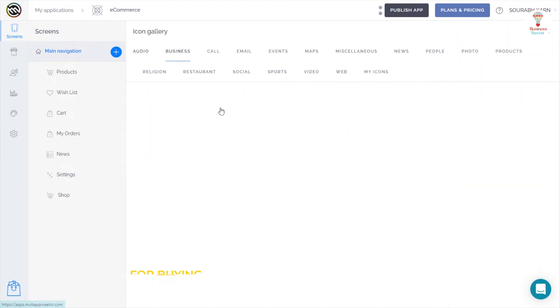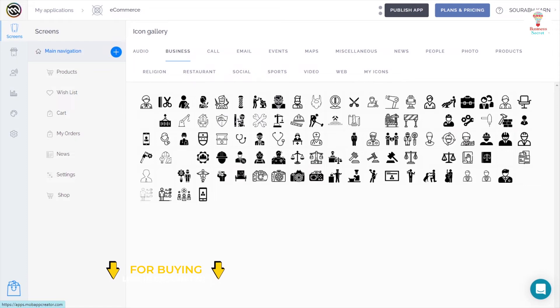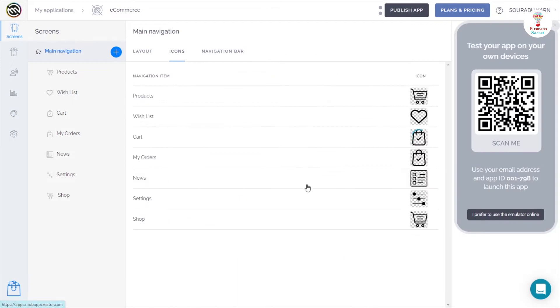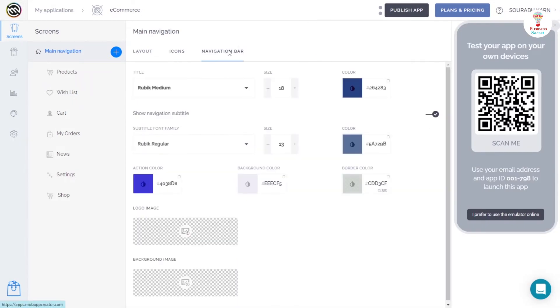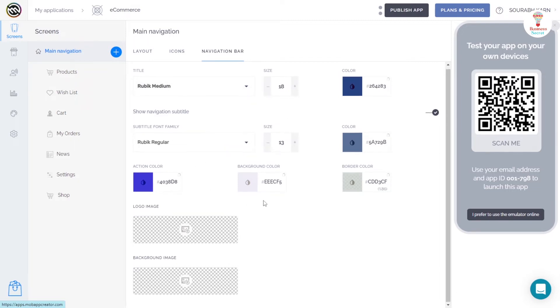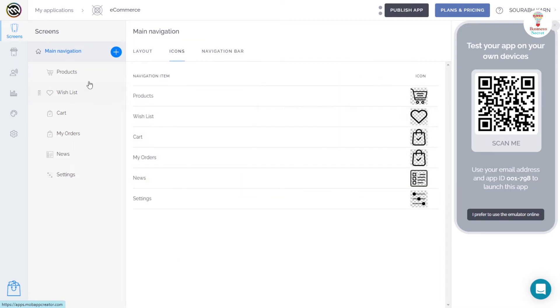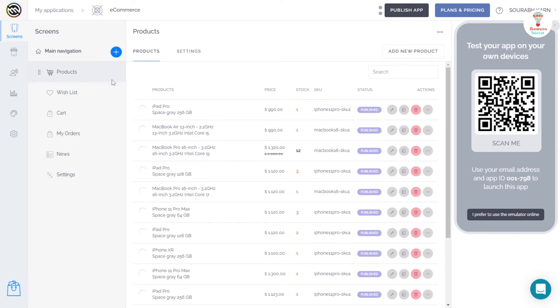You can change any icon's name by clicking on it and choose the icon from the icon gallery. In the navigation section, you can change the title, logo, and background images. In the product section,